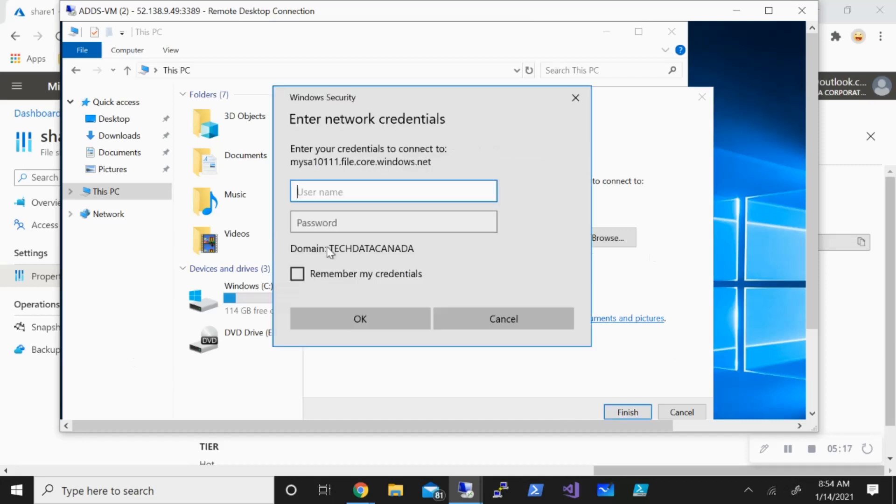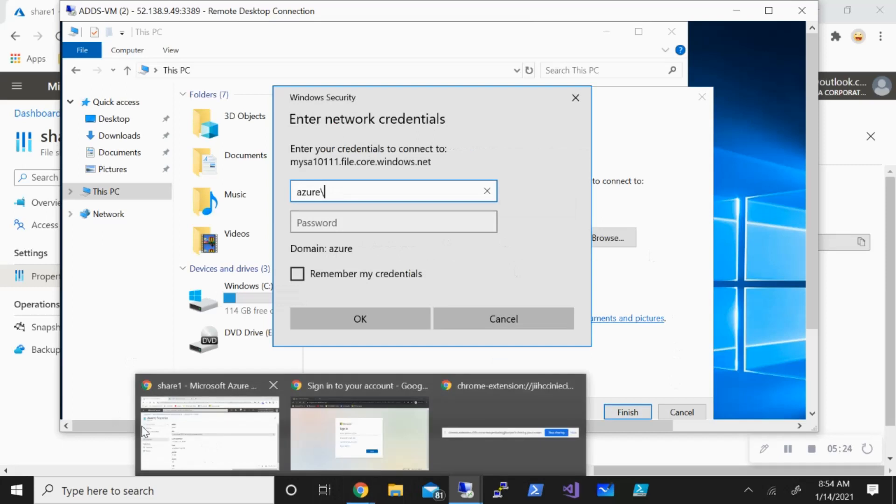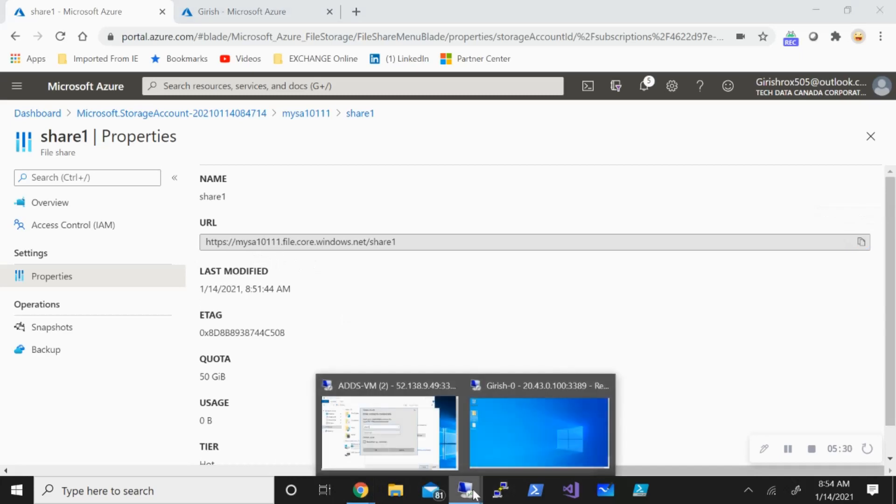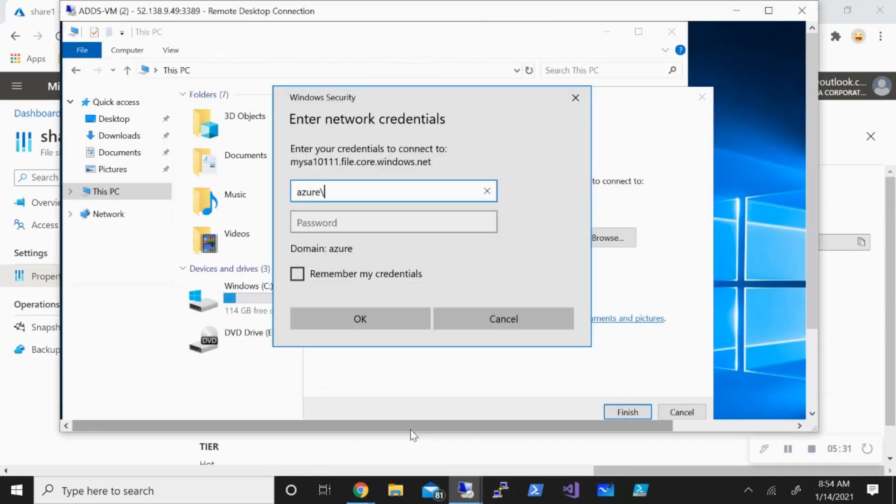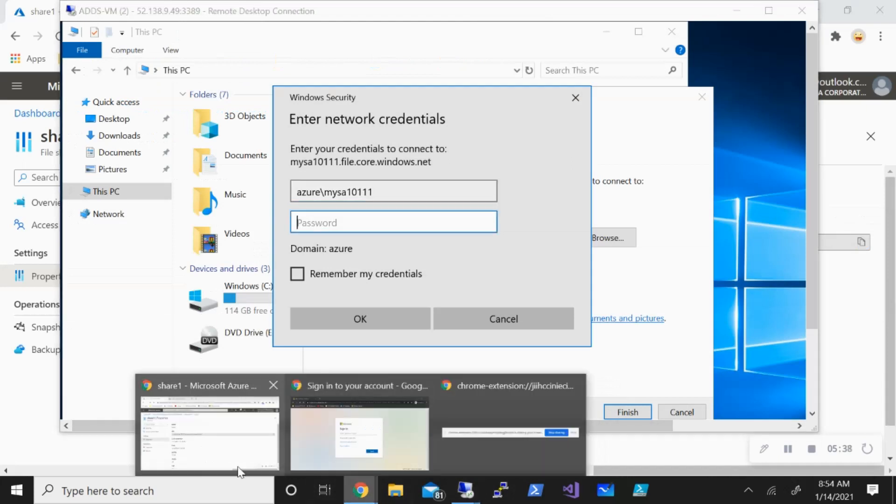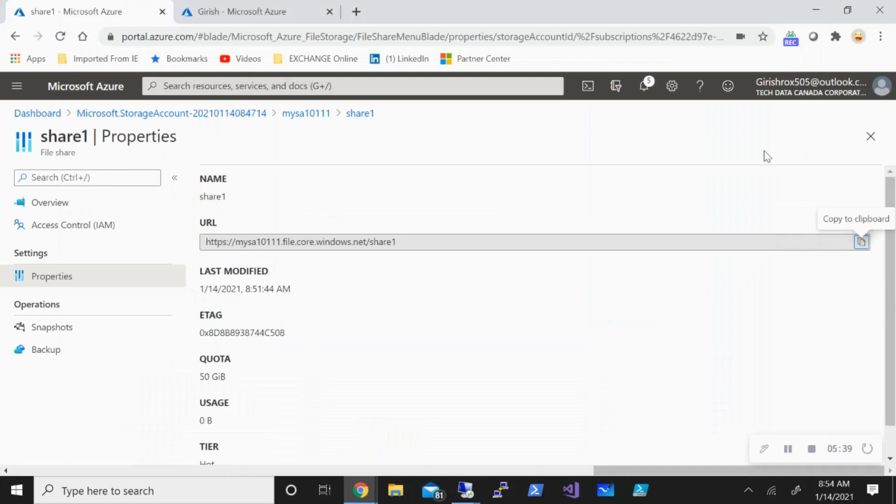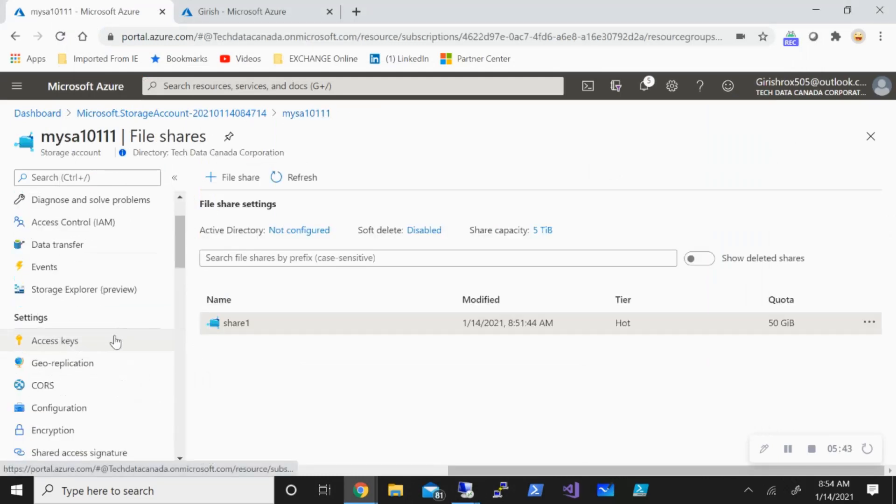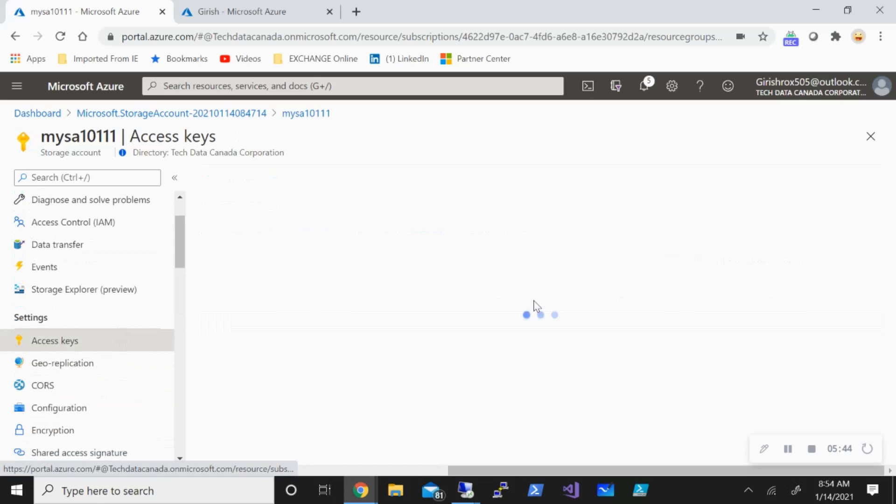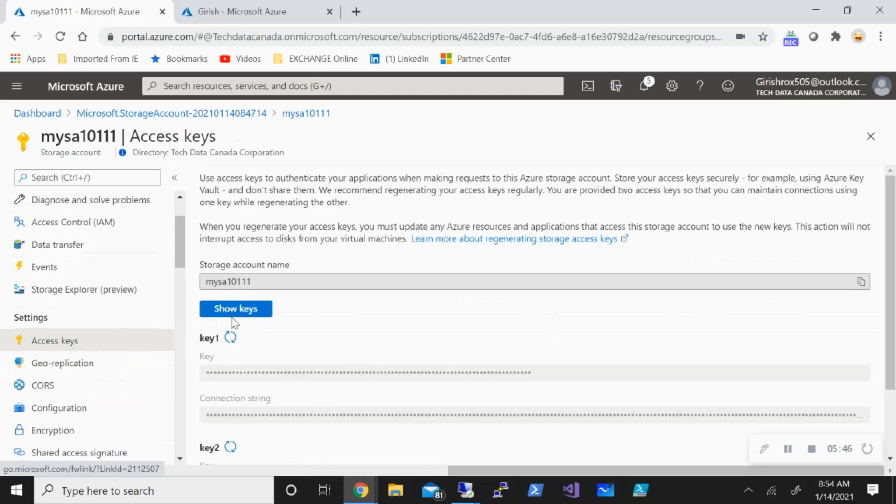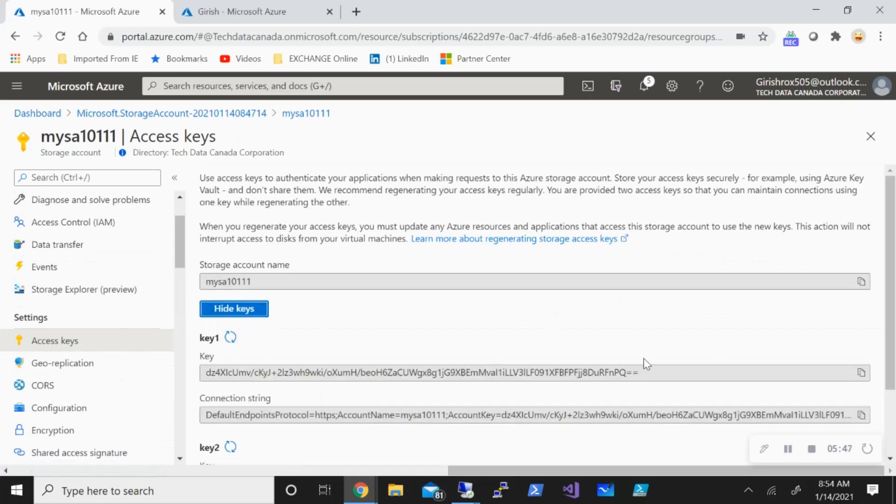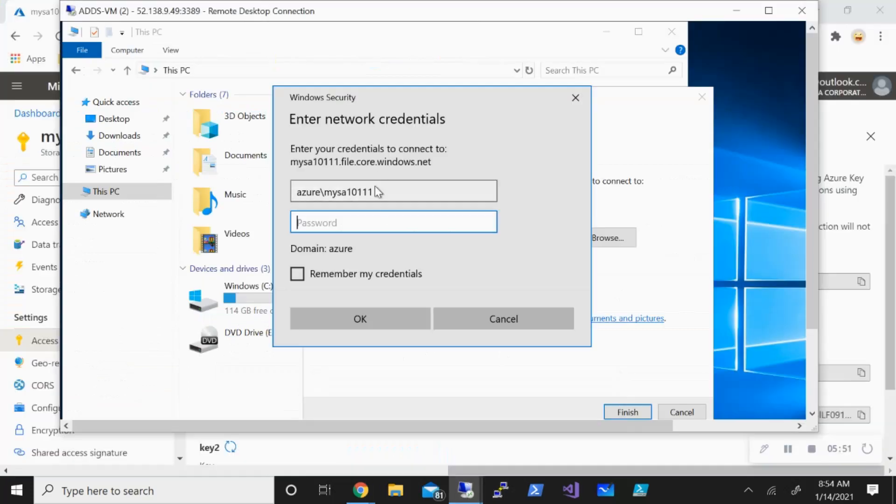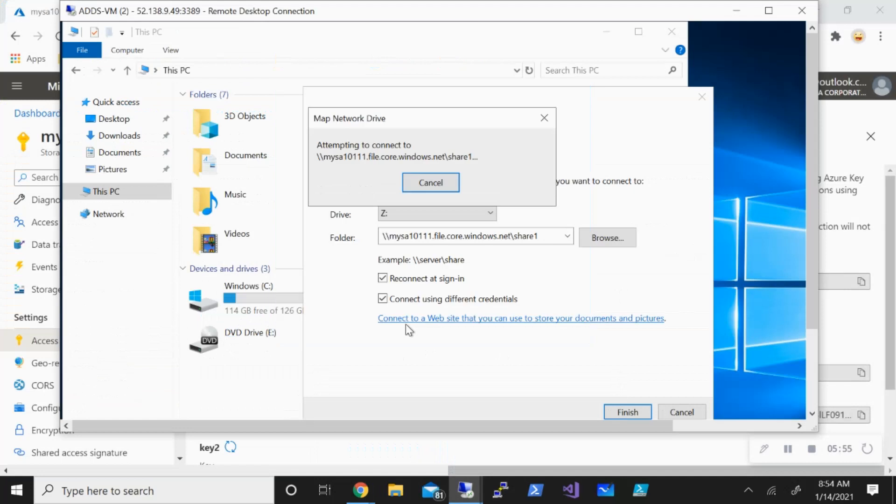Click on finish and I need to provide now Azure with my storage account which is my storage account one zero triple one. The password is the key for my storage account, so if I can go back under access keys, this is the key it is asking about. Just go and show key, just copy this and let's provide this here and hopefully I'll be able to connect to it. All right, so you can see that the share has been mapped over here, so that's good and it is with the drive letter Z.